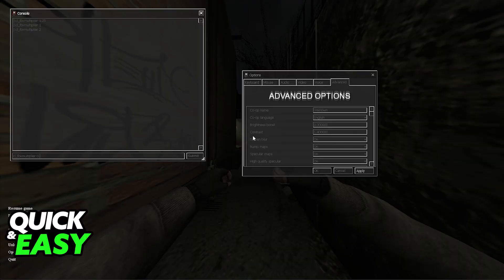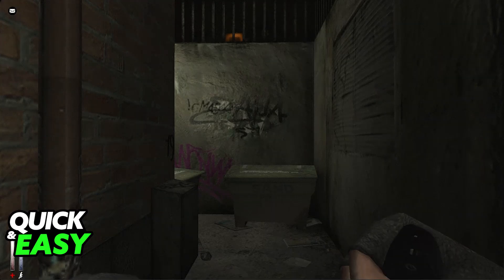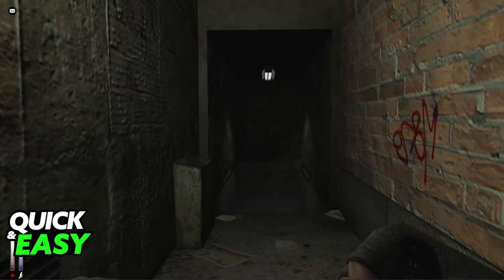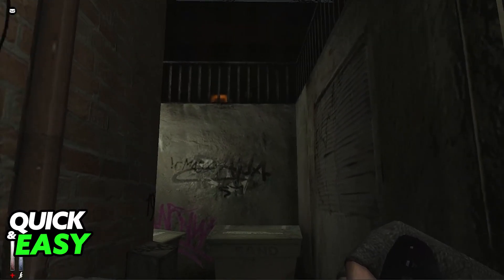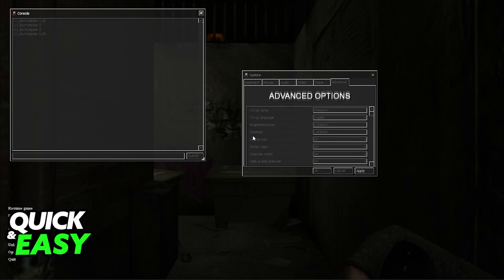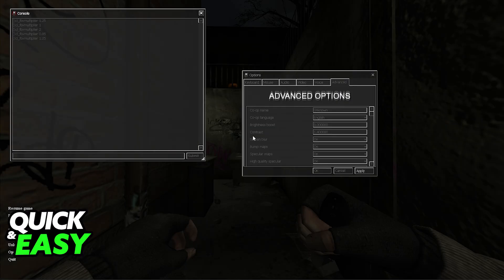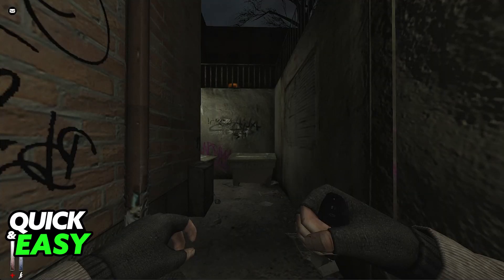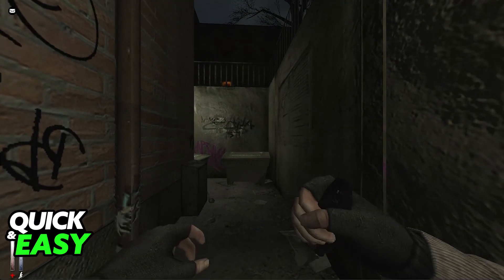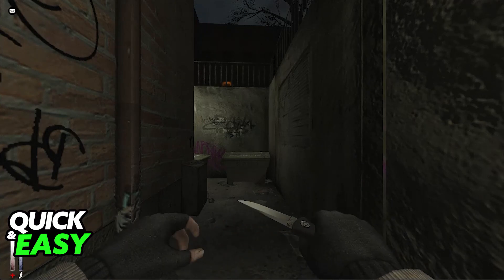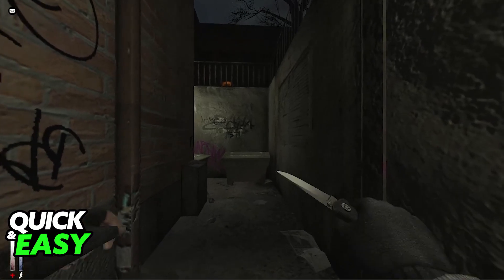Of course, you can lower this if you prefer. This is how it looks at 0.85 — the screen is very closed in and I can't see much around me. I believe that the comfortable spot for most people will be around 1.25, so just change the multiplier to whatever you prefer.